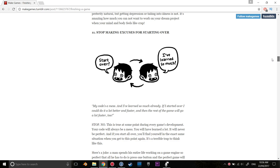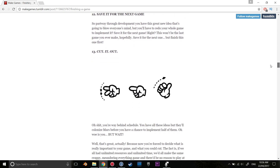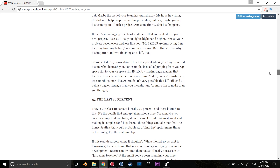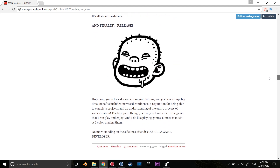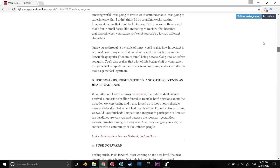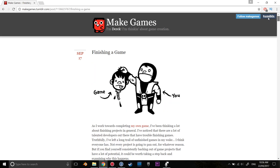I've read this article so many times, and I always have a read of it before I start a new project. It has so many great points which are really good reminders for anyone, regardless of your experience level in game development.